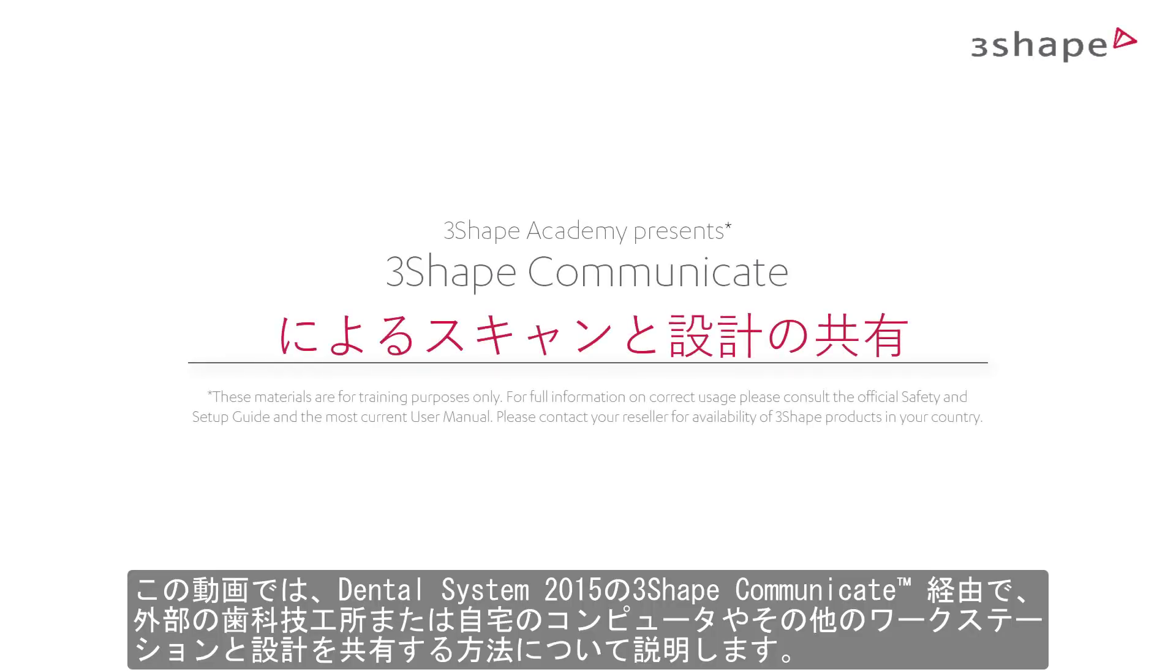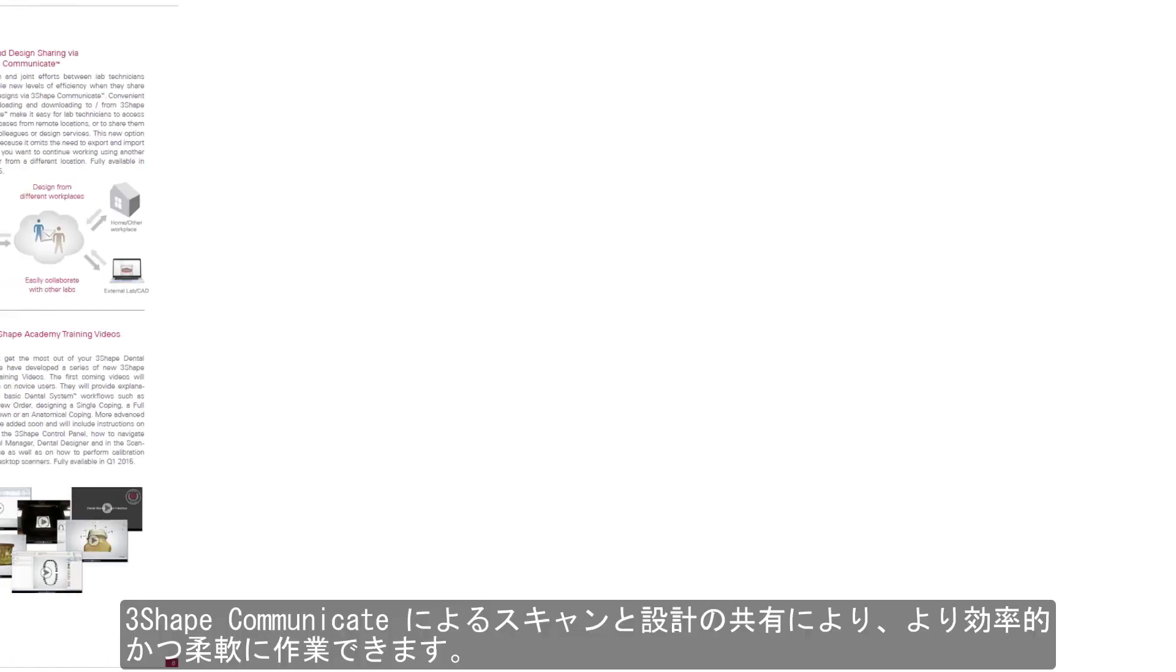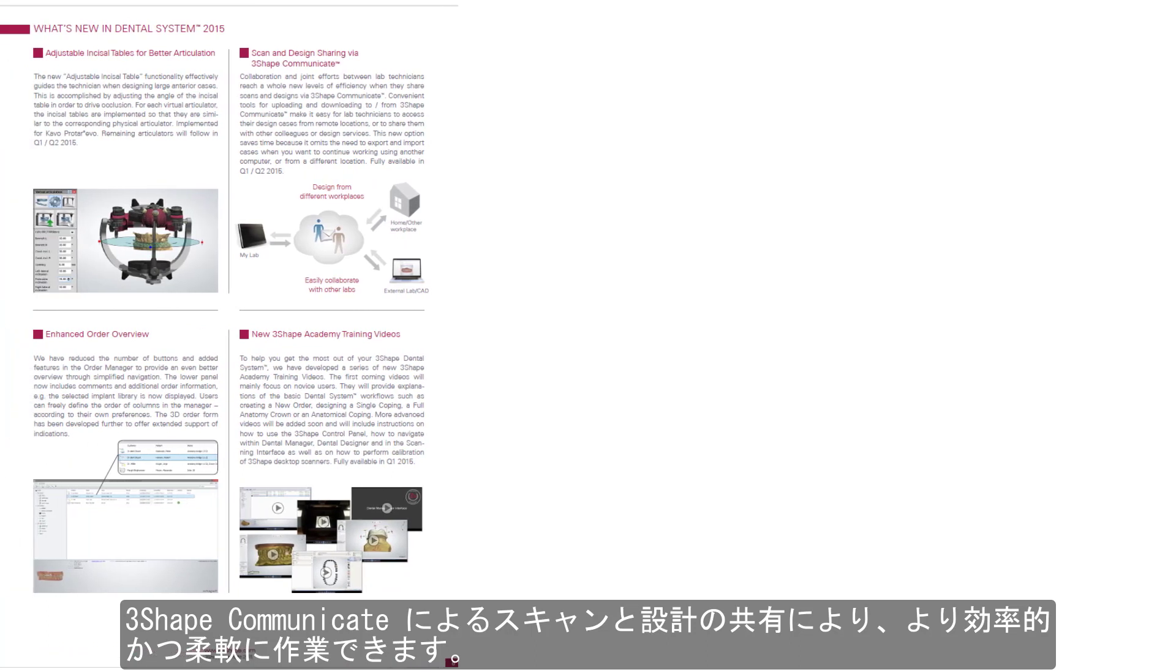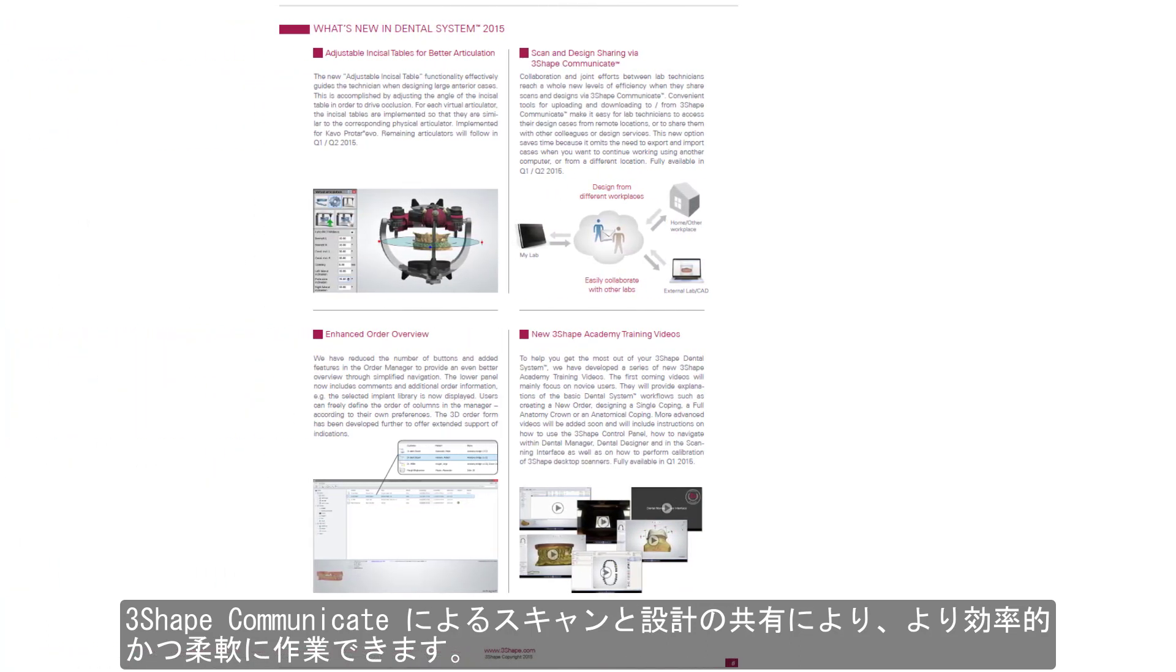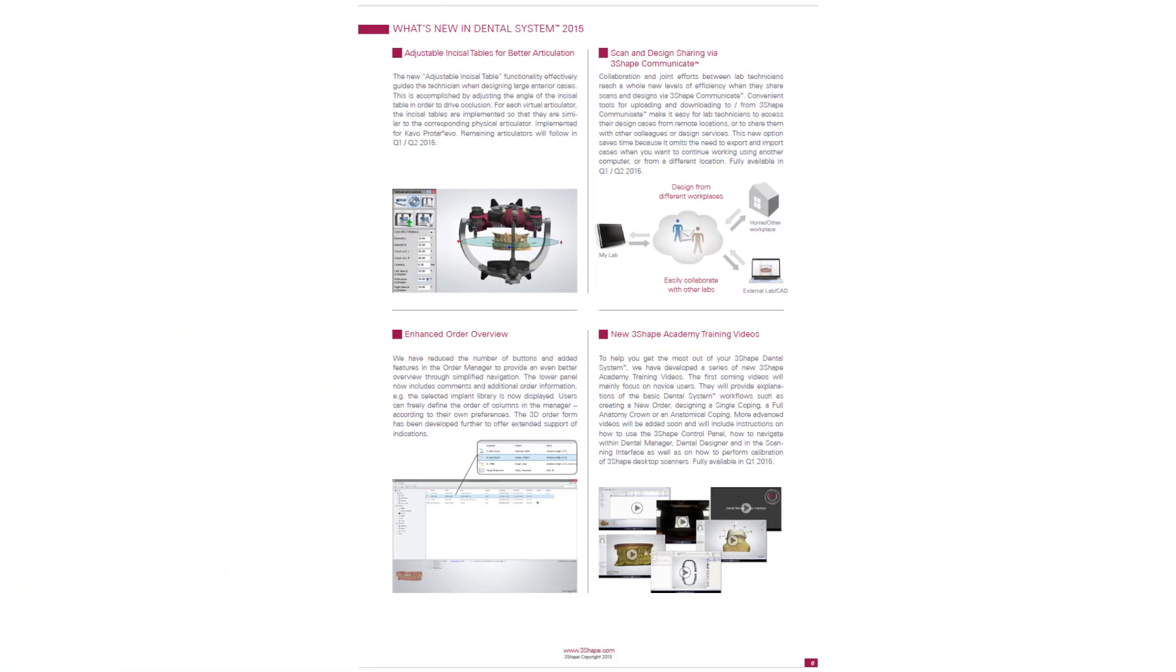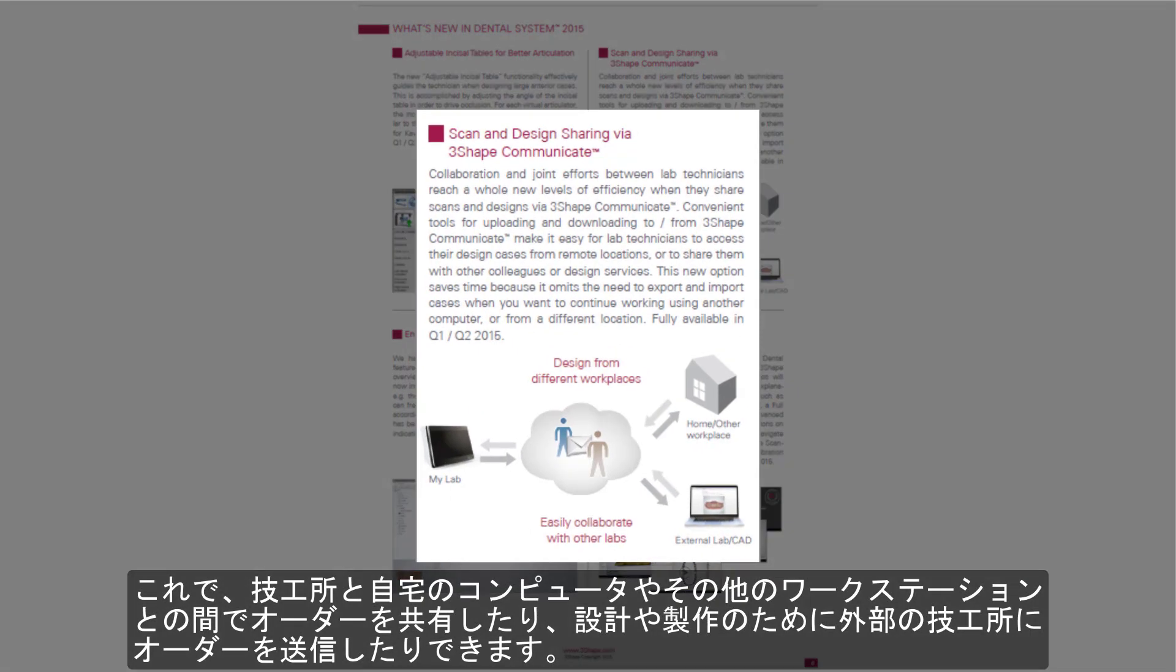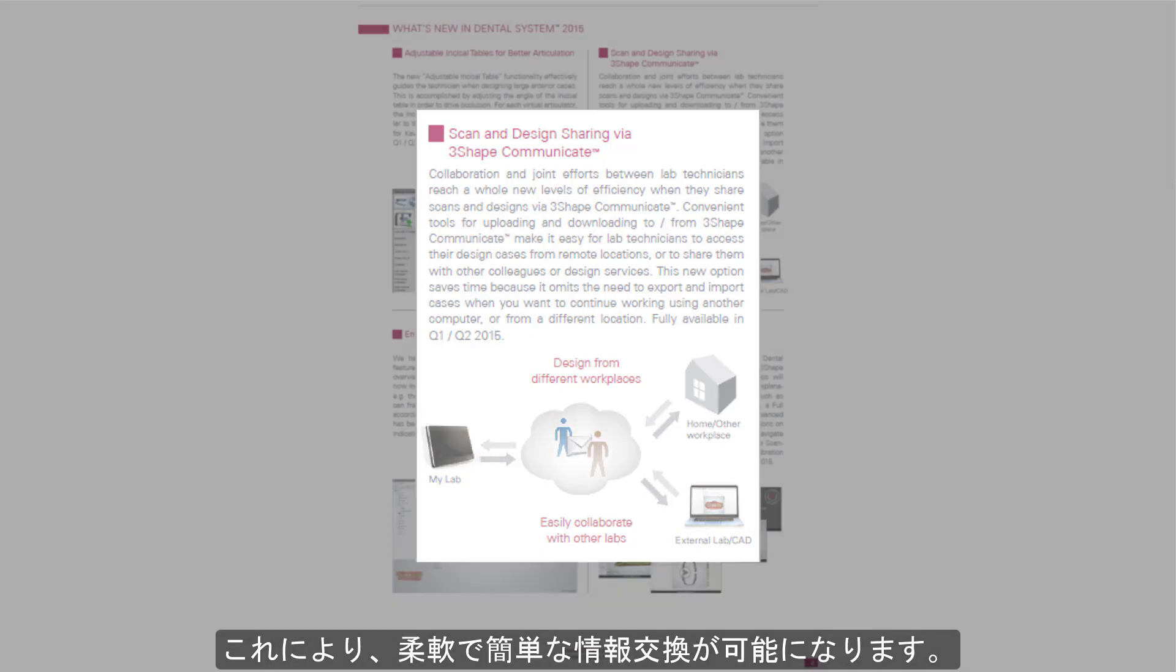In this video we will show you how to share designs with other labs and your home PC or other workplace through 3Shape Communicate with Dental System 2015. Scan and design sharing via 3Shape Communicate enables you to work more efficiently and flexibly. You are now able to send orders between your lab and your home PC or other workplace or send orders to an external lab for design or production. This caters for flexible and easy collaboration.